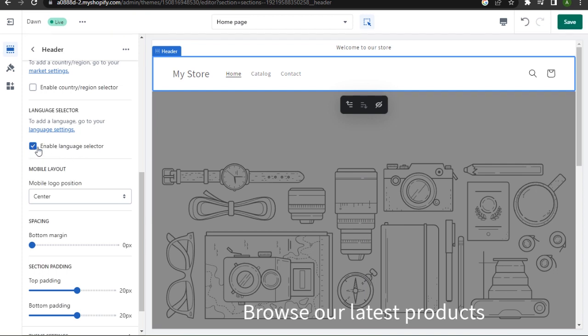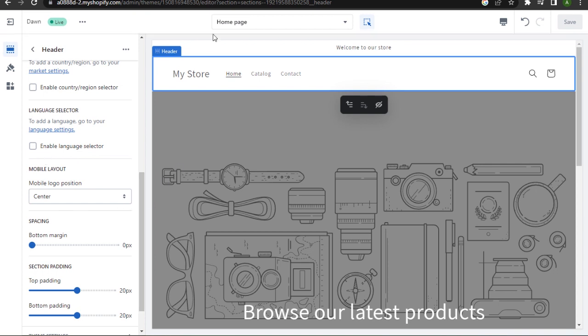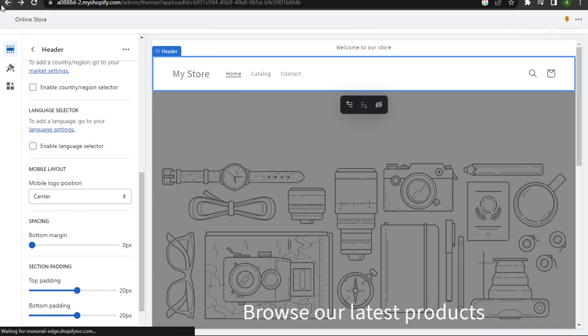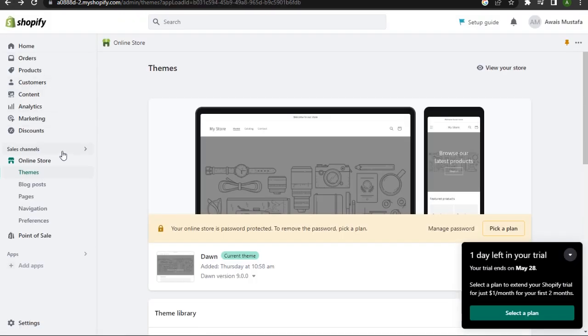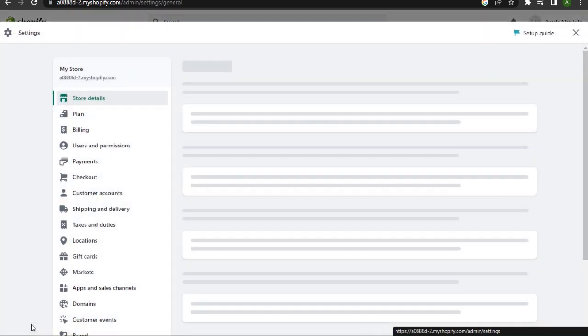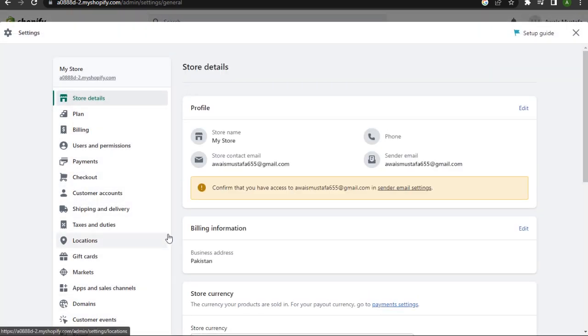You just have to enable that. I'm just showing you as an example. Once you are done with that, go back and now go to Settings.